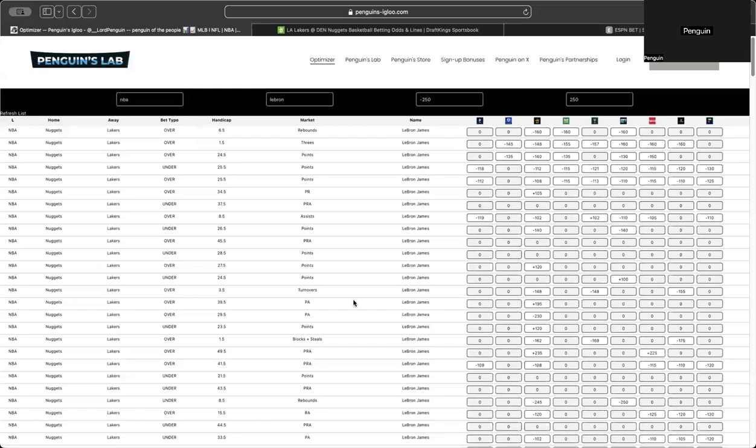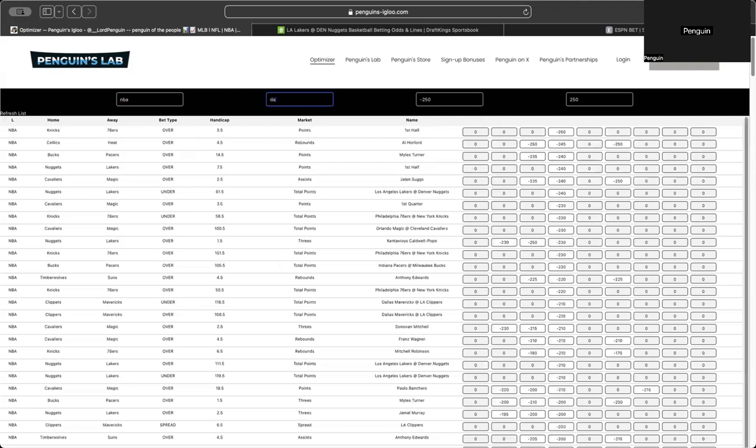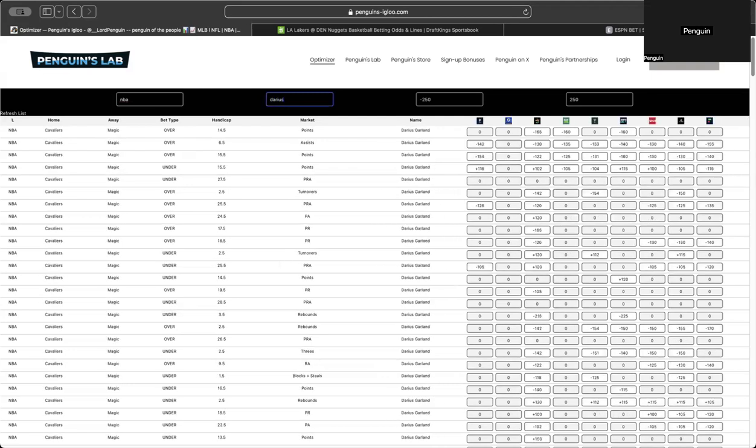Yeah. So that's kind of how you navigate through the optimizer. Now I'll just quickly show you a couple ways to use it. There's so many different ways. I'm just going to show you two today and maybe I could hop on another time and show you the rest. But I think these first two will be very helpful. So say you already have a prop in mind, right? Say Darius Garland, you want to bet his over 15 and a half points.